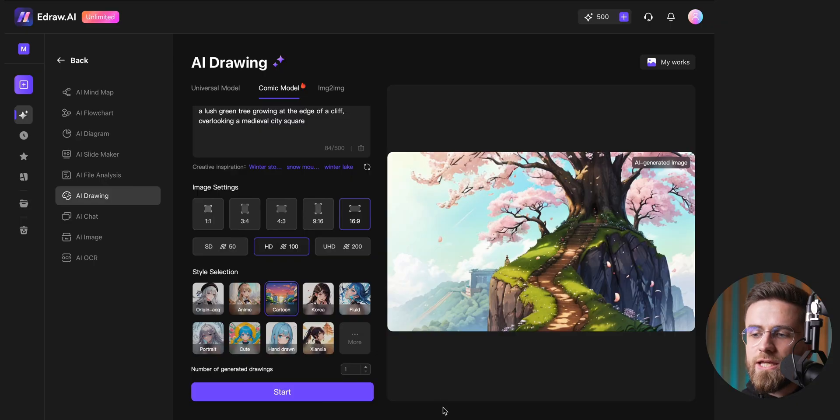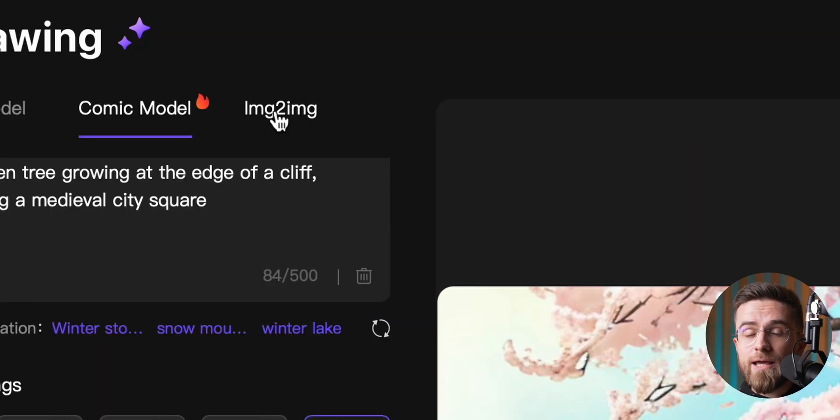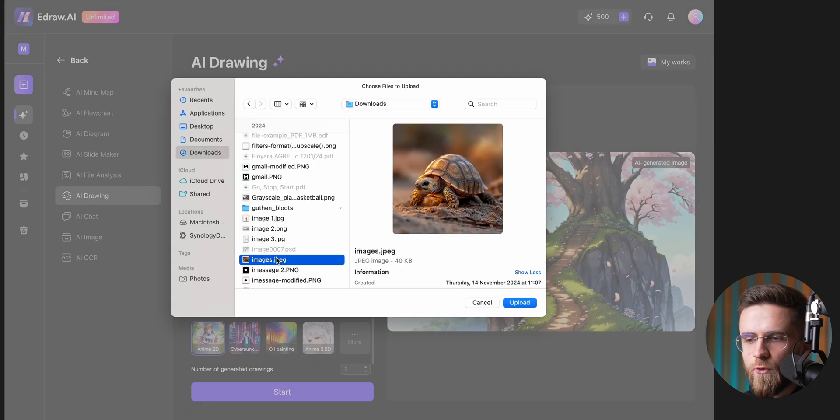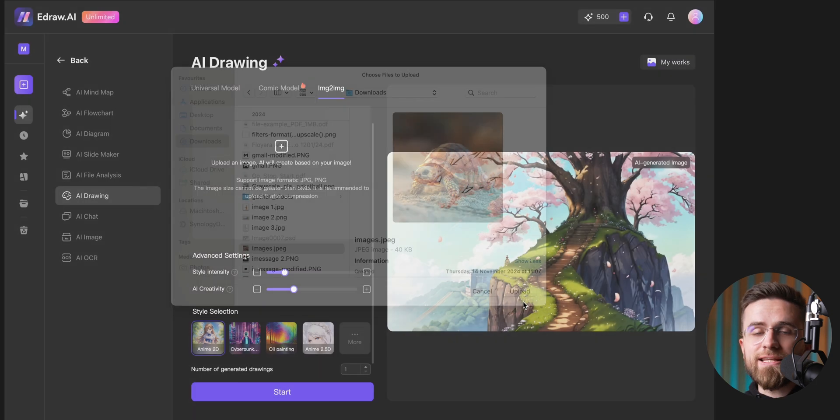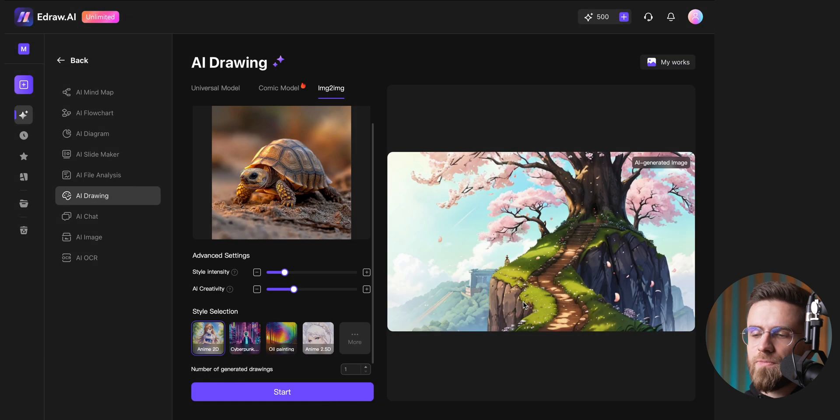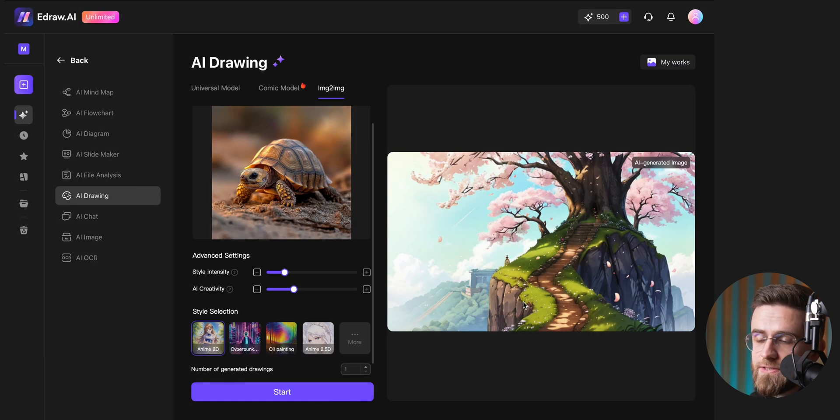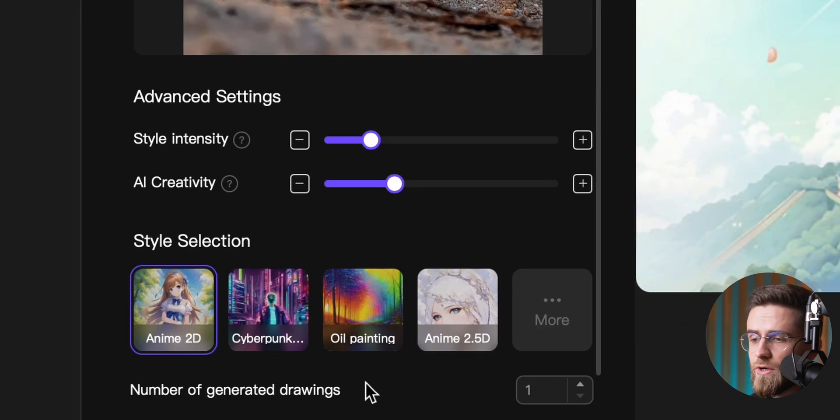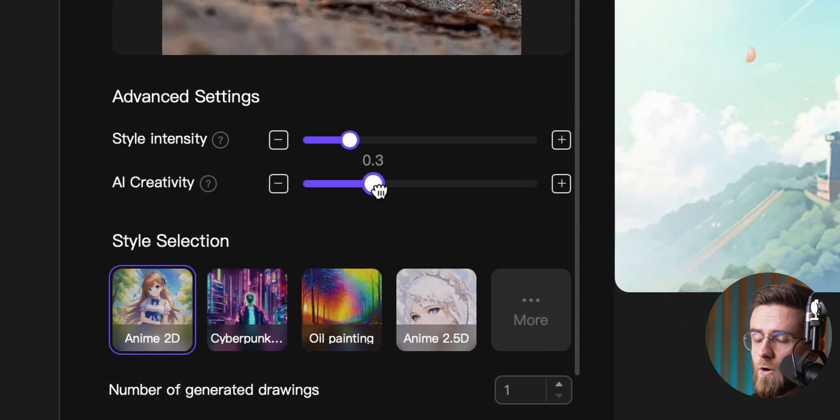Additionally, eDraw AI includes an image-to-image feature, allowing you to completely transform an existing image's style. The library of styles is very artistic, with choices like cyberpunk, oil painting, and more.